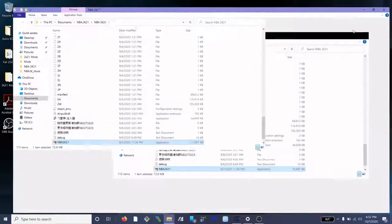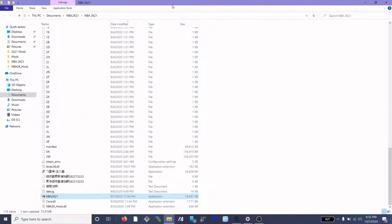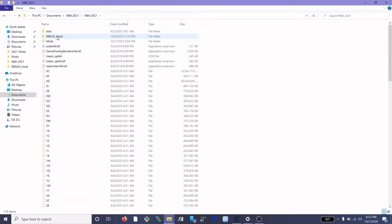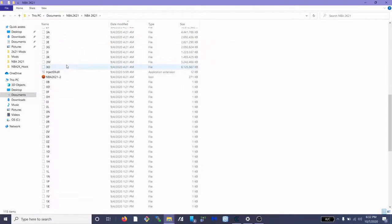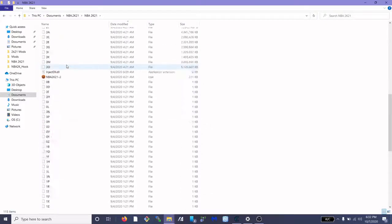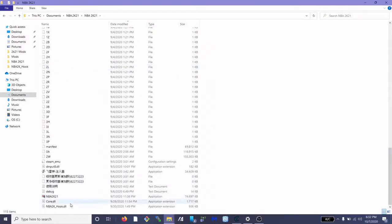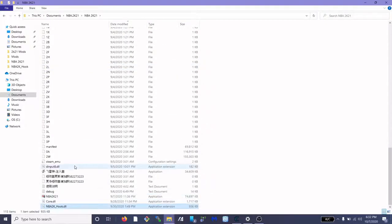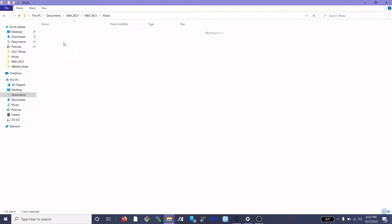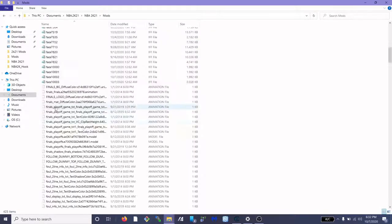So I'm going to show you guys a quick fix. Basically what you want to do is you want to access the root folder of your application. Once you get to this folder, as you can see I do have NBA 2k hook installed, you want to access the NBA 2k hook folder, that's actually the folder, not the DLL file.